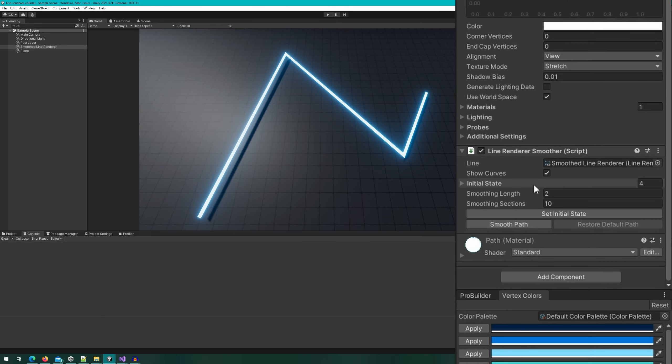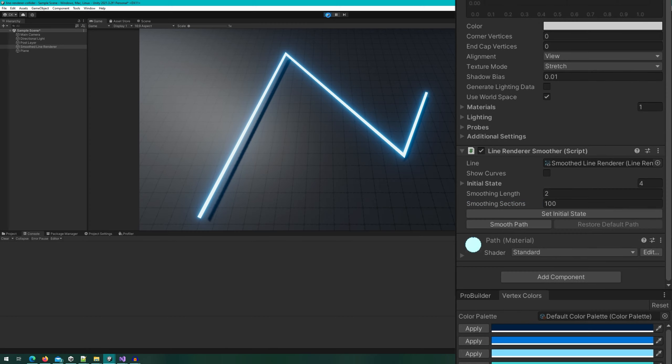If we hop back to the Unity editor, let's go ahead and increase the smoothing sections to a really large number like 100. That way we can really see how many positions we get and how many are simplified by clicking the simplify button. Let's click play.